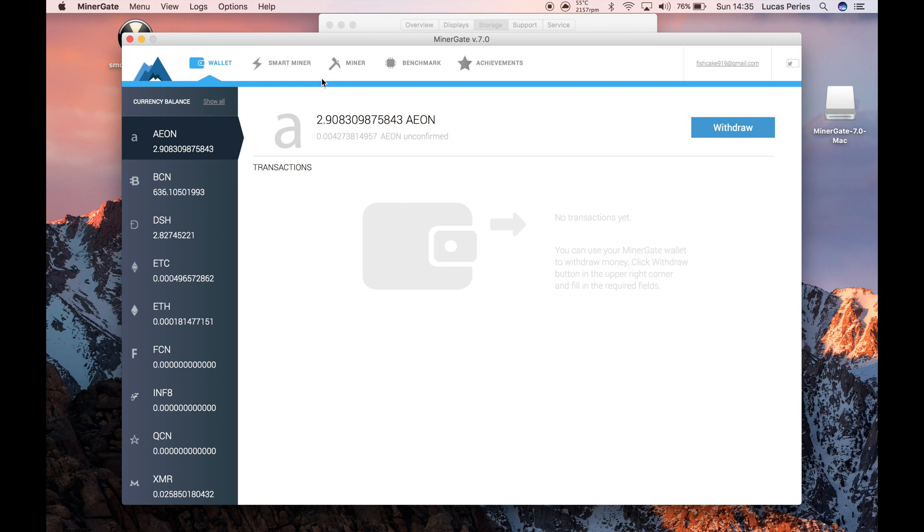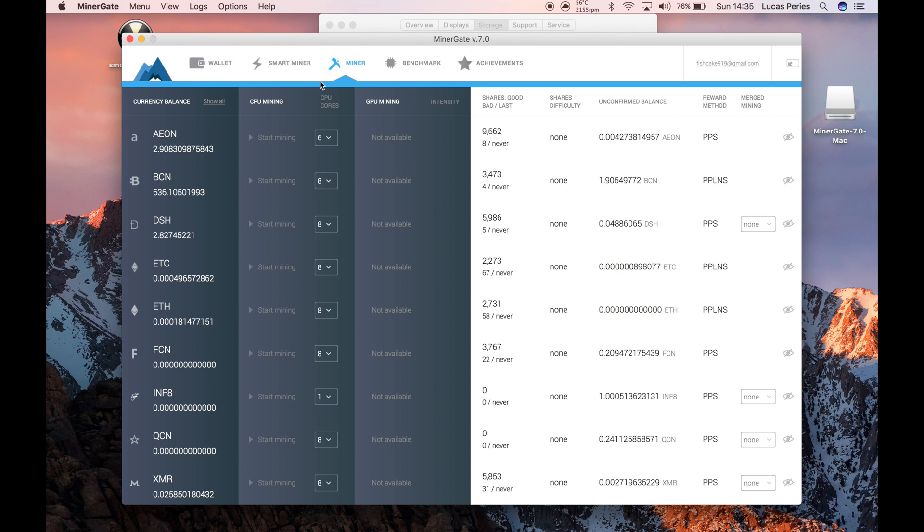To get to the actual mining, you need to open up MinerGate, click on Miner, and look for ETH, which is Ethereum. Not ETC—that's Ethereum Classic.